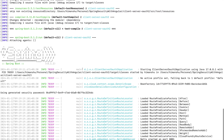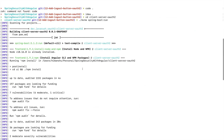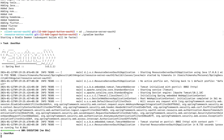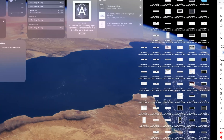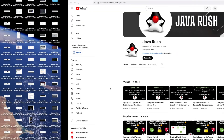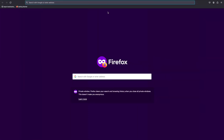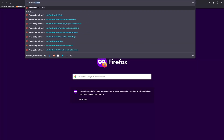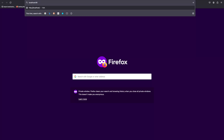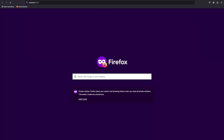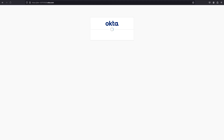I started the client application using the mvnw spring-boot:run command and I started the resource server as well using gradlew bootRun, since we are using Gradle for the resource server. Now I should be able to use the application, so I will open a new private window and go to localhost 8081, which is the port for the client server.